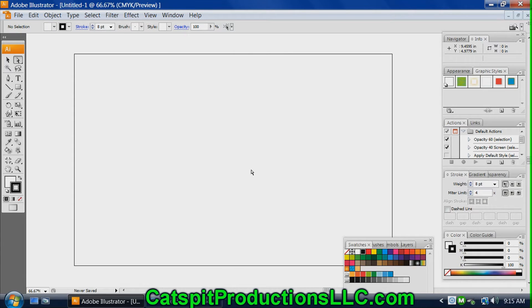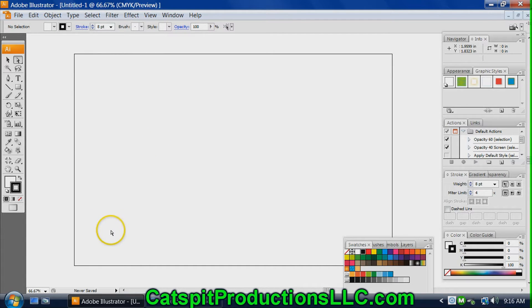Hello everyone and welcome to another educational video about screen printing by CatSpit Productions. Today I was going to upload a different video, but I realized I needed to do a little bit more preface work so you can get the most out of the next 40-minute installment of learning how to do simple spot color artwork in Illustrator. I'm going to show you a couple of things about Illustrator that you'll probably need to know to help you in creating simple artwork.